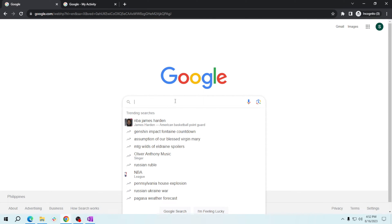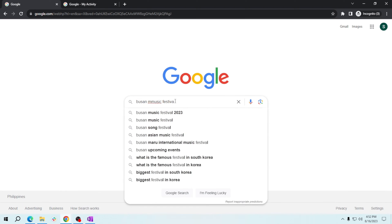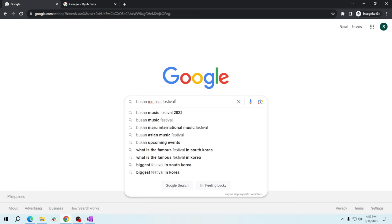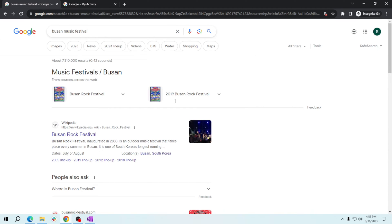Let's try Busan music festivals. After pressing enter, you'll see the results displaying on Google. To narrow down your search further, click on Tools located just beneath the search bar on the right side here.